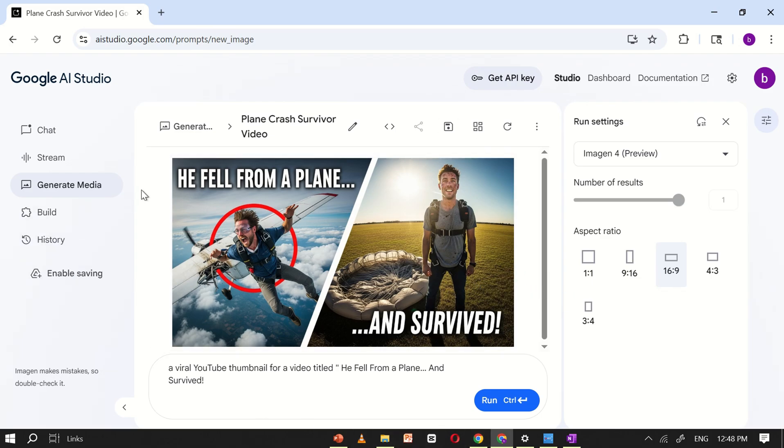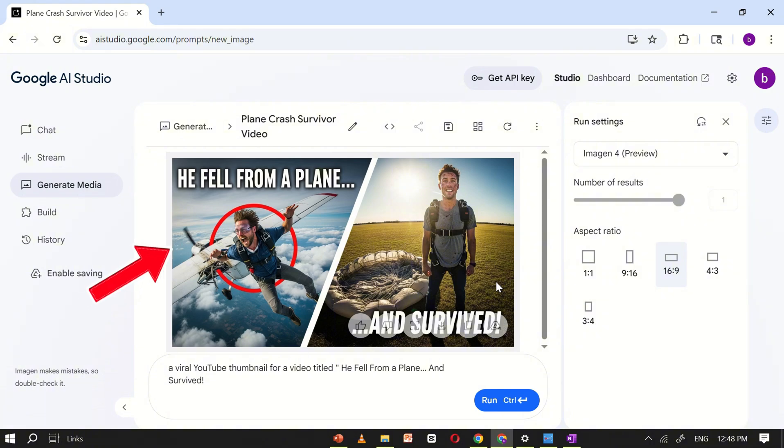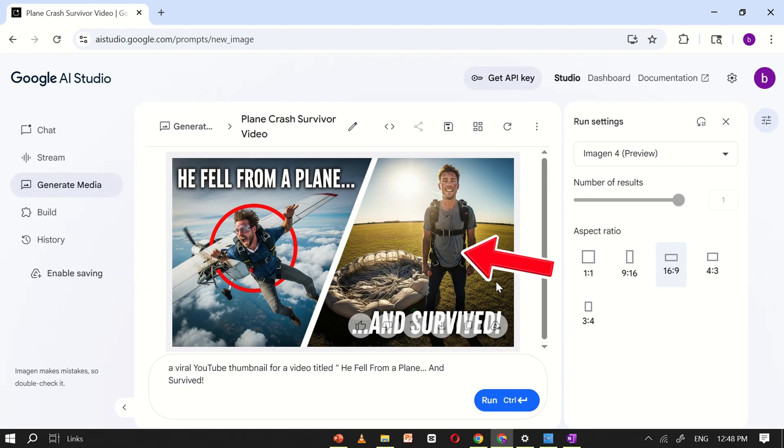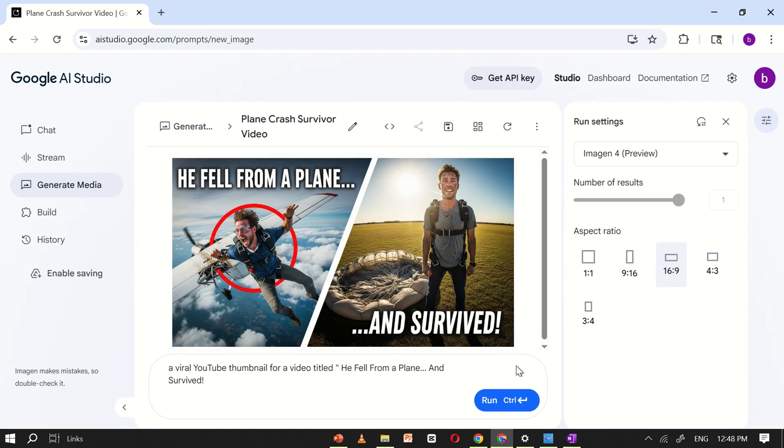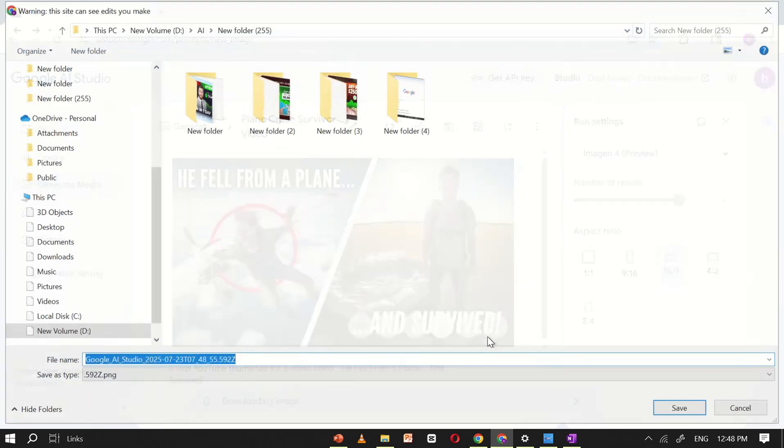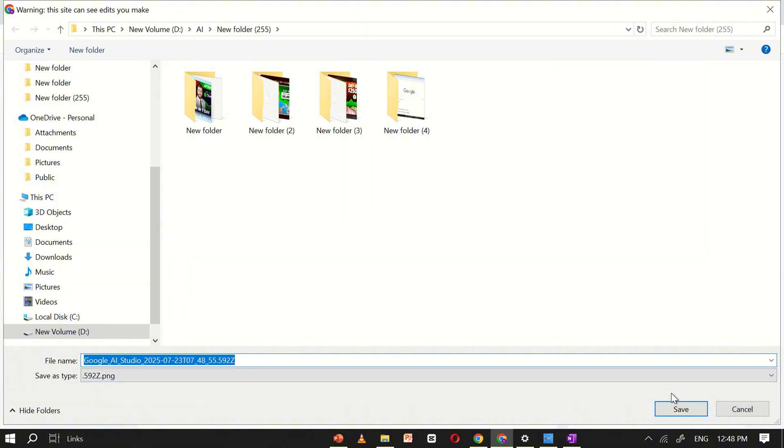On the left side, there's a dramatic shot of a person falling from a plane, and on the right side, it shows that he survived. Both sides include clear, bold text, making the thumbnail visually engaging and perfect for catching attention. This tool makes creating thumbnails fast, simple, and incredibly effective.